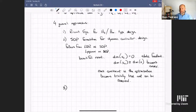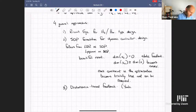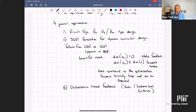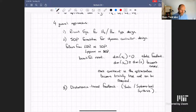The third approach, which has gotten more attention recently, is the disturbance-based feedback parameterization — also called the Youla parameters, or these days systems level synthesis. We saw this already for the state feedback case in LQR, where I showed LQR can be written as a convex optimization. That extends, with some caveats, to the output feedback design case.